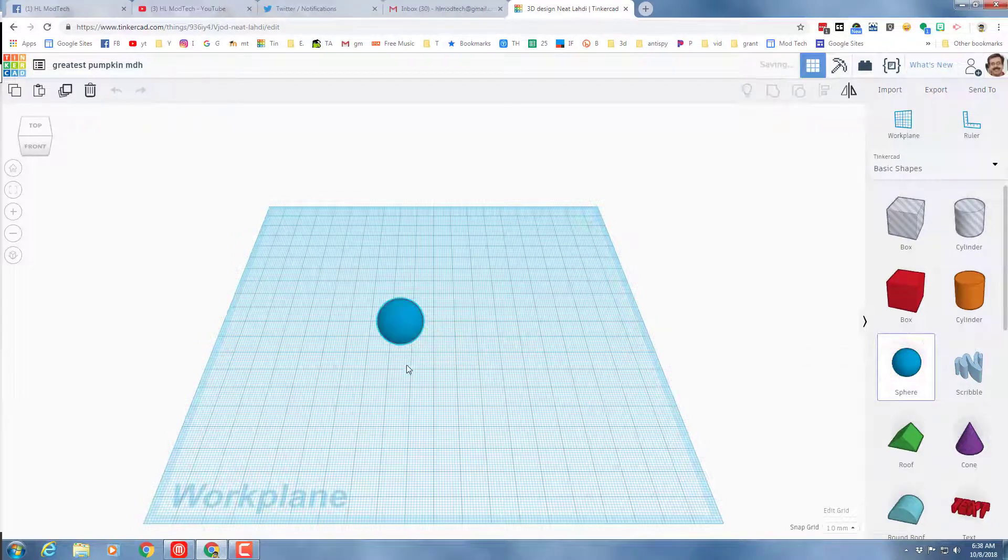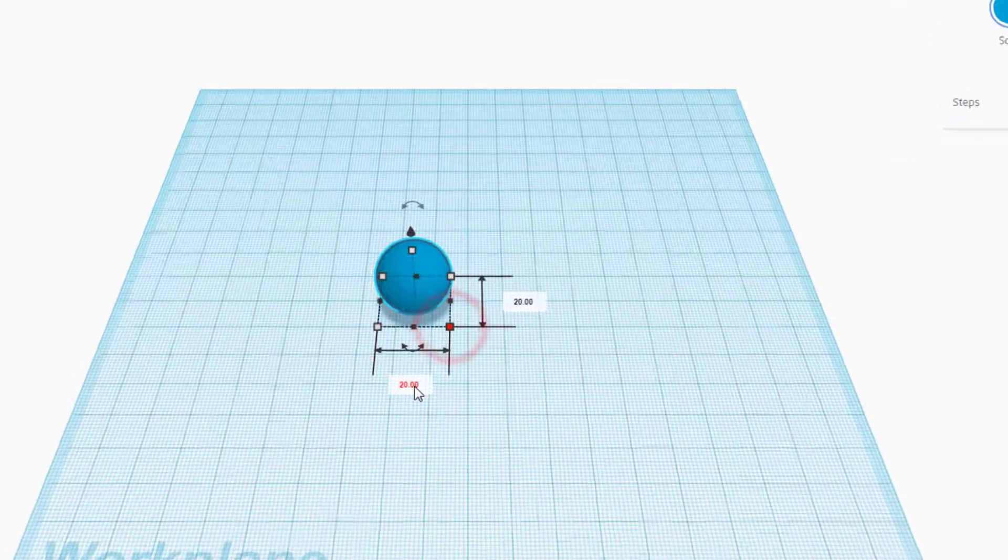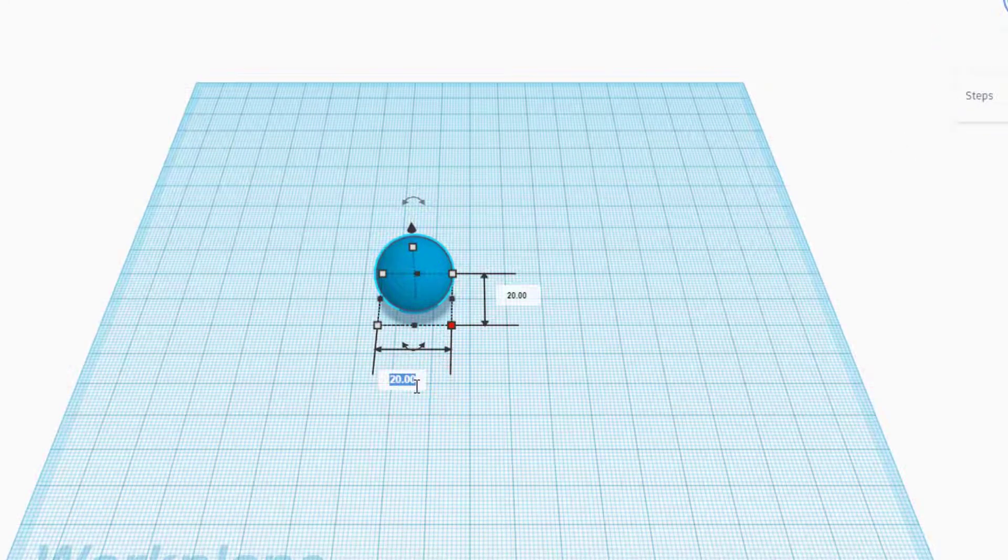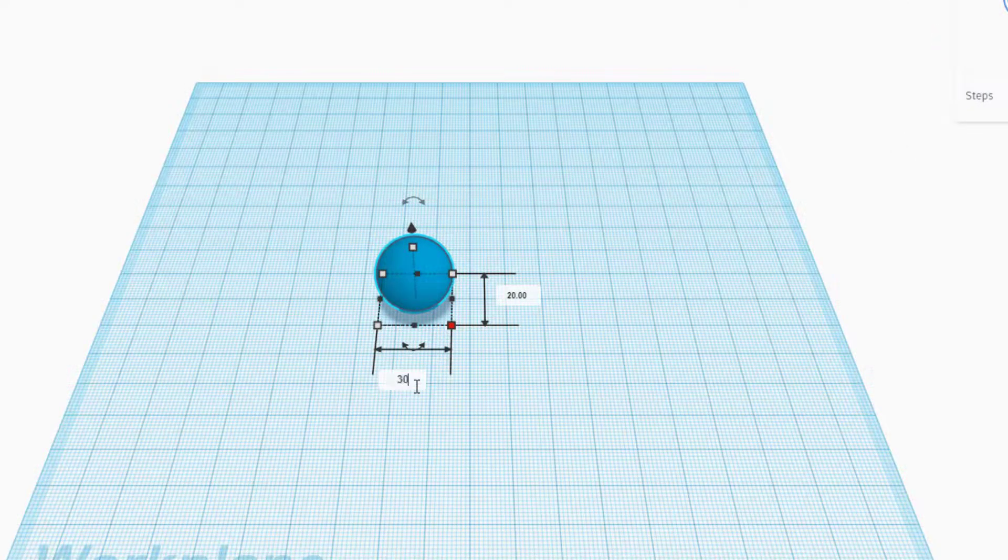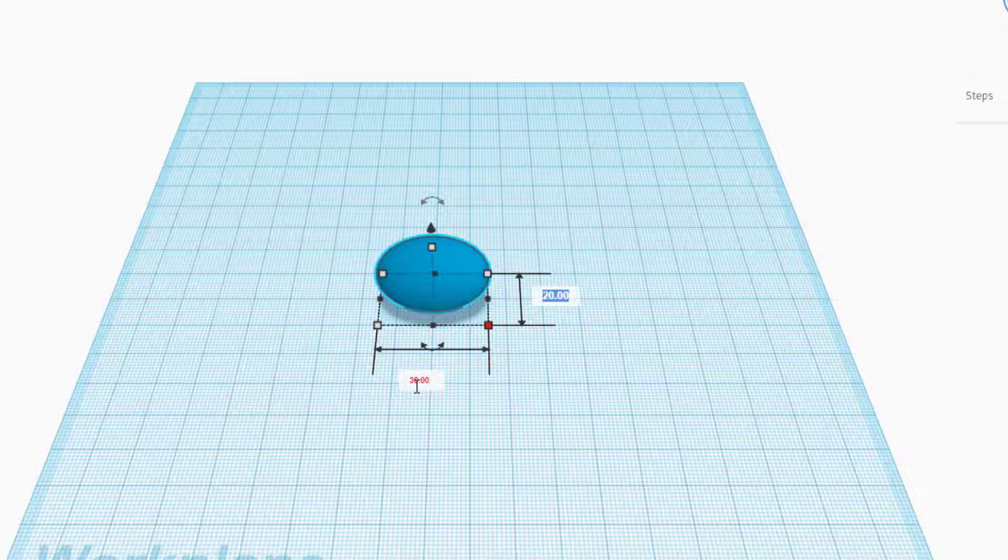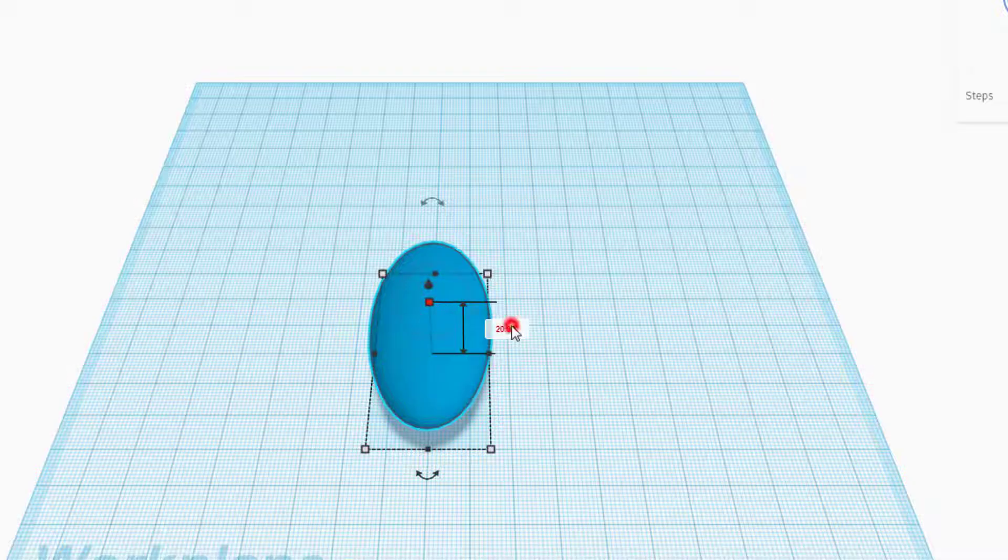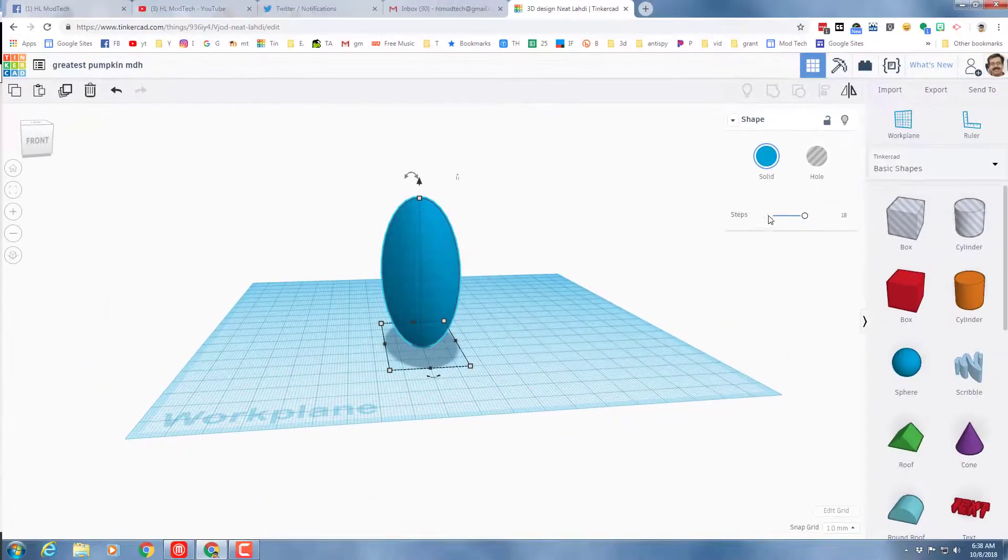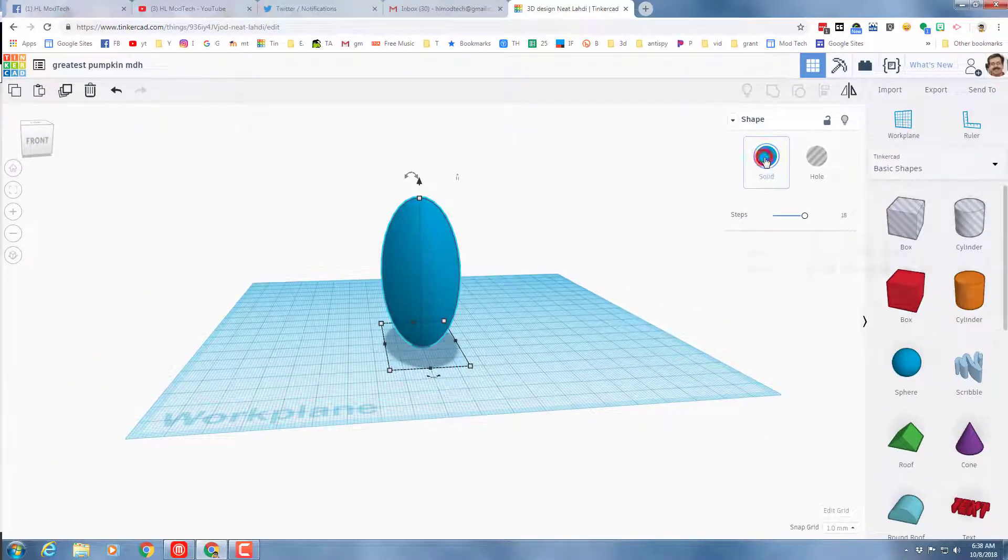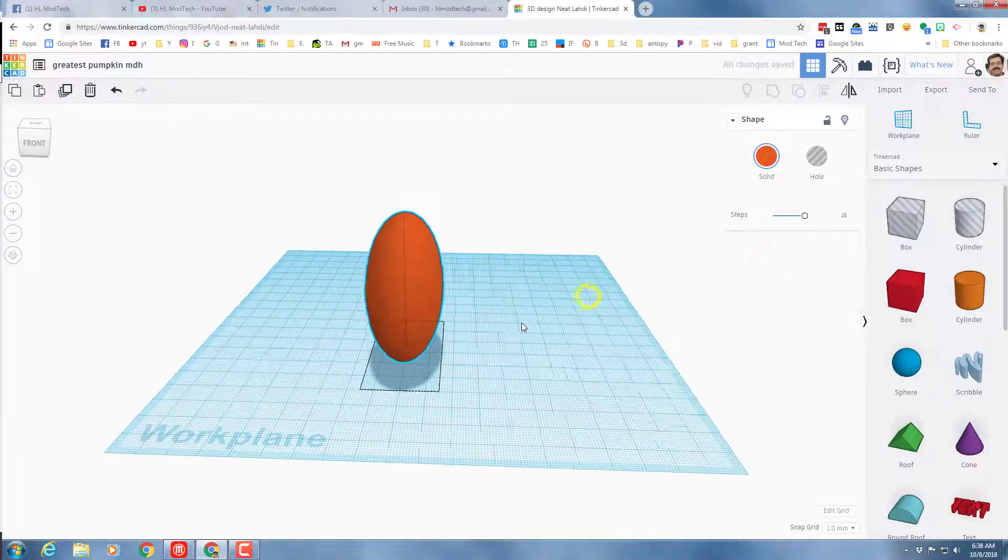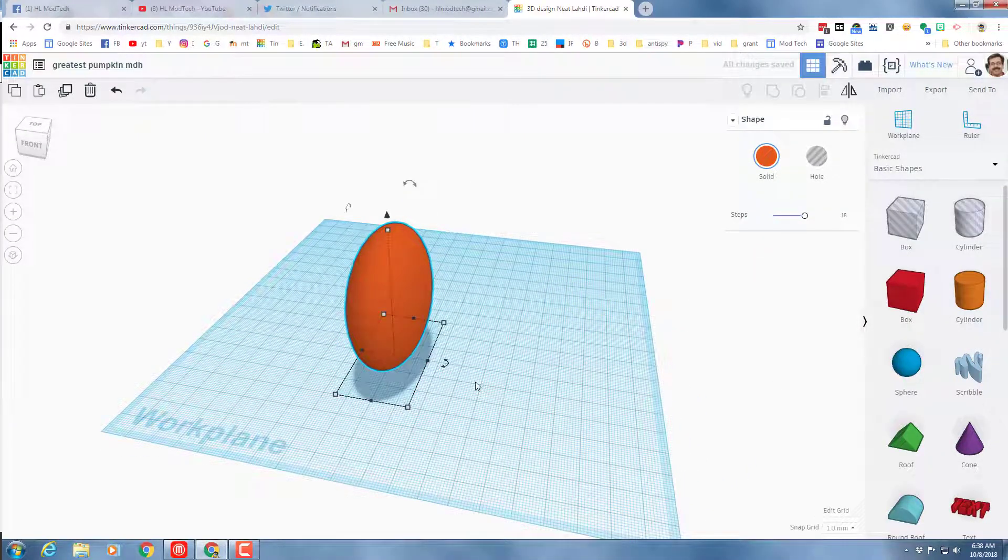We are gonna build our pumpkin with the sphere. When you grab the sphere, bring it out and we're gonna type its numbers. Type 30 for its width, and if you press tab it moves to the other side and we're gonna make it 60 and press enter. We're gonna take its height and make it 60 as well. Since it's a pumpkin we should pick an orange color, but you are on your own if you want to do something different.